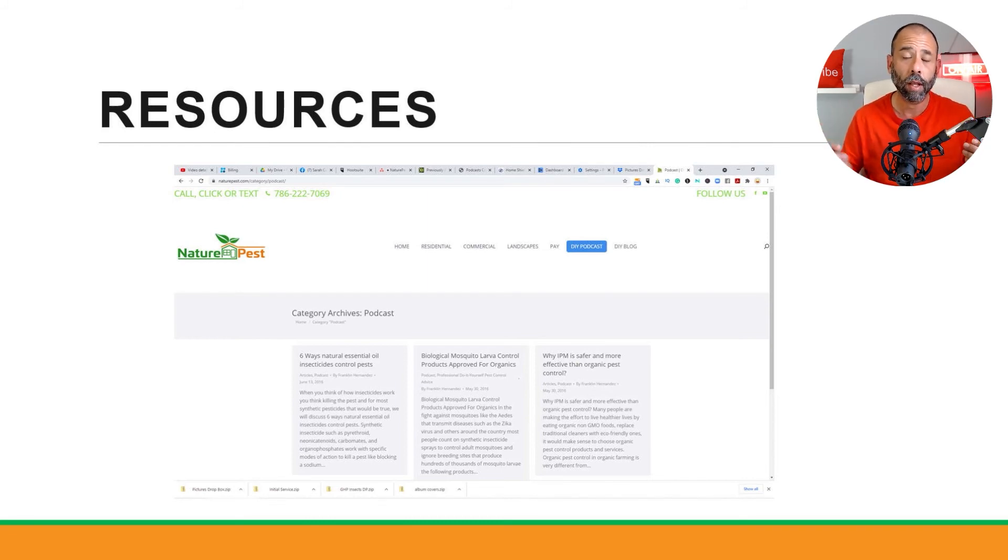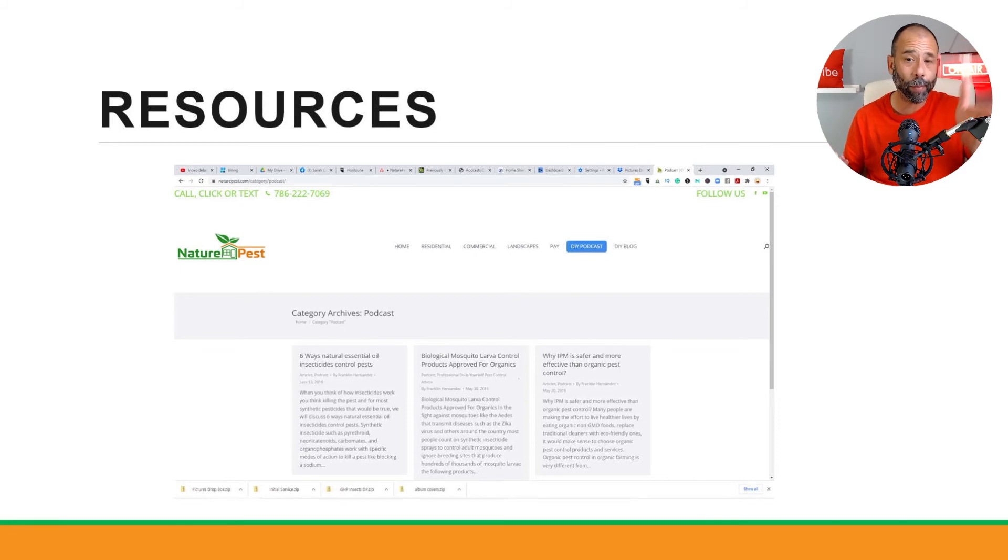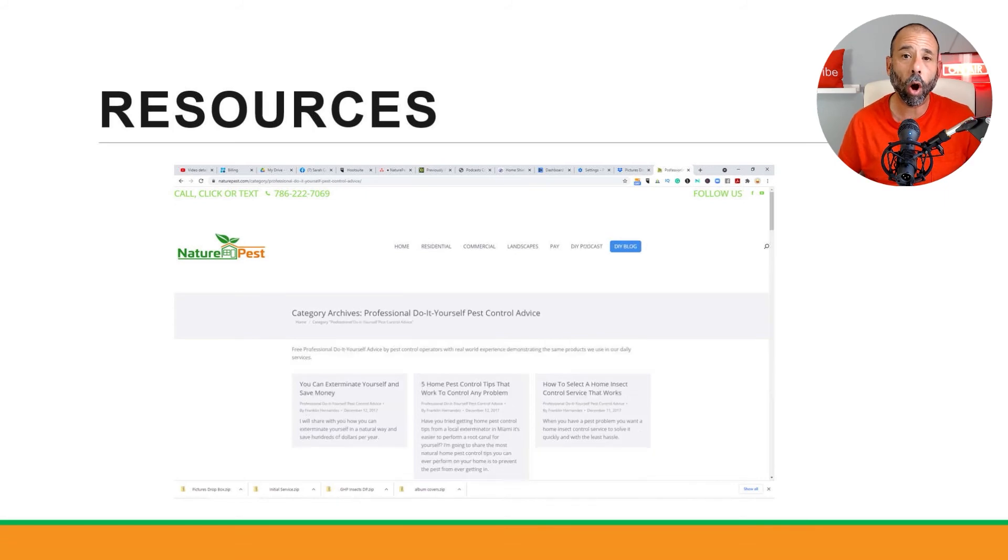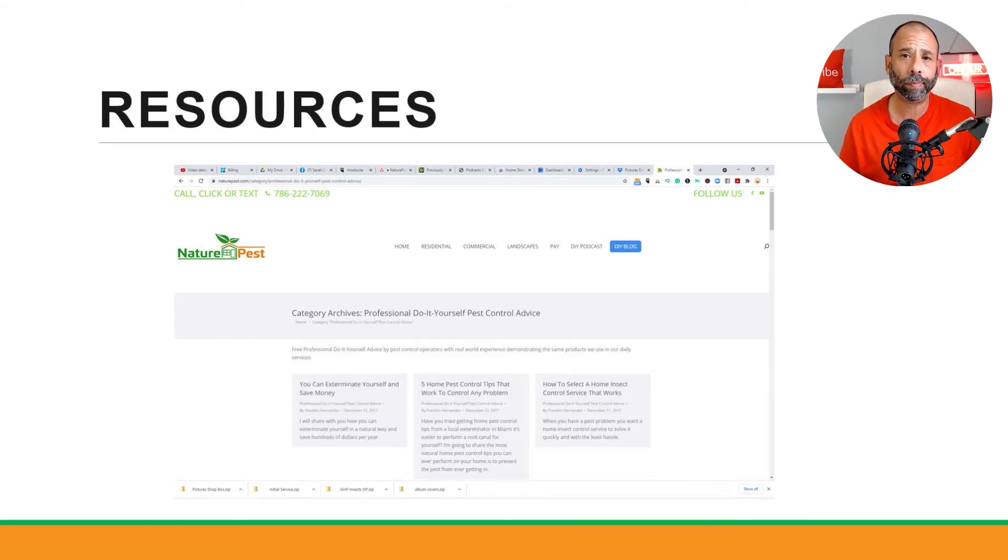And then come back the following week and repeat it all over again for two to three weeks. So getting into specific pest control problems is going to be very difficult unless we create a blog. We also have...